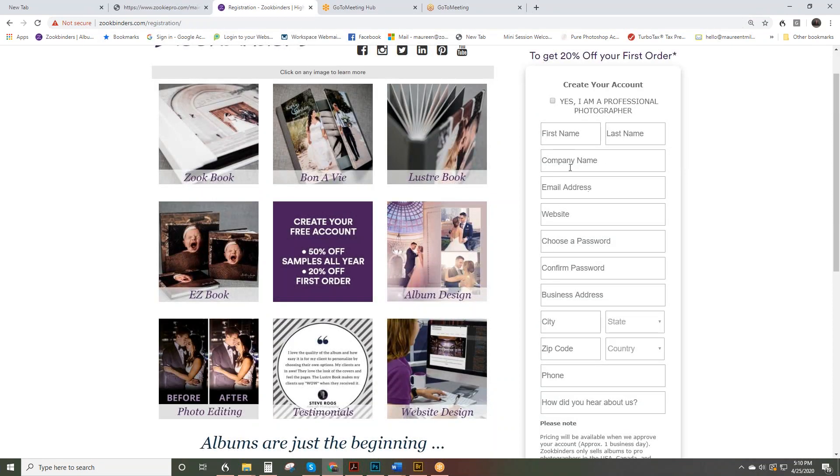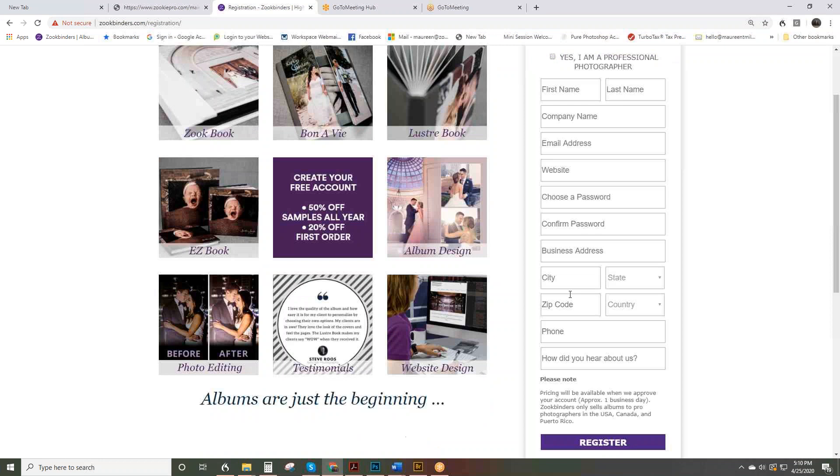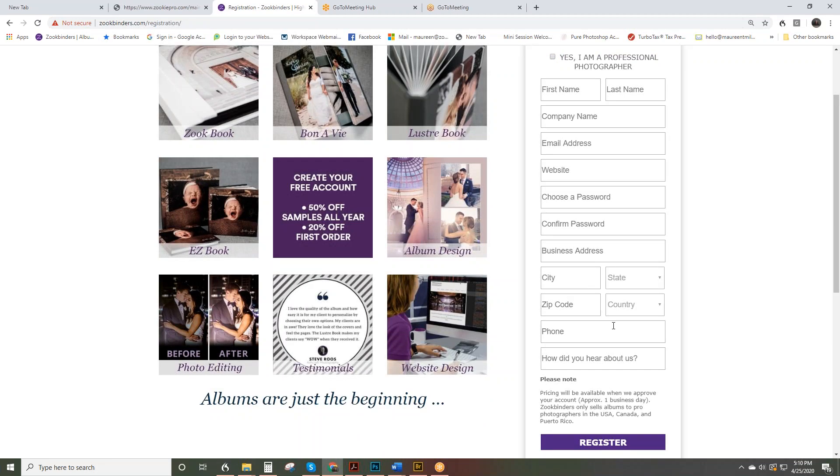All the information here should be accurate. Your email address—this email address will be how we contact you with questions about your order or letting you know that the order is ready or shipping. Choose a password that's easy to remember, and then your address here is where the albums will be shipped. So be sure this is accurate and it's the place that you want the albums to go. We do have an option to drop ship to your client, but you want to be sure this is filled out and accurate.